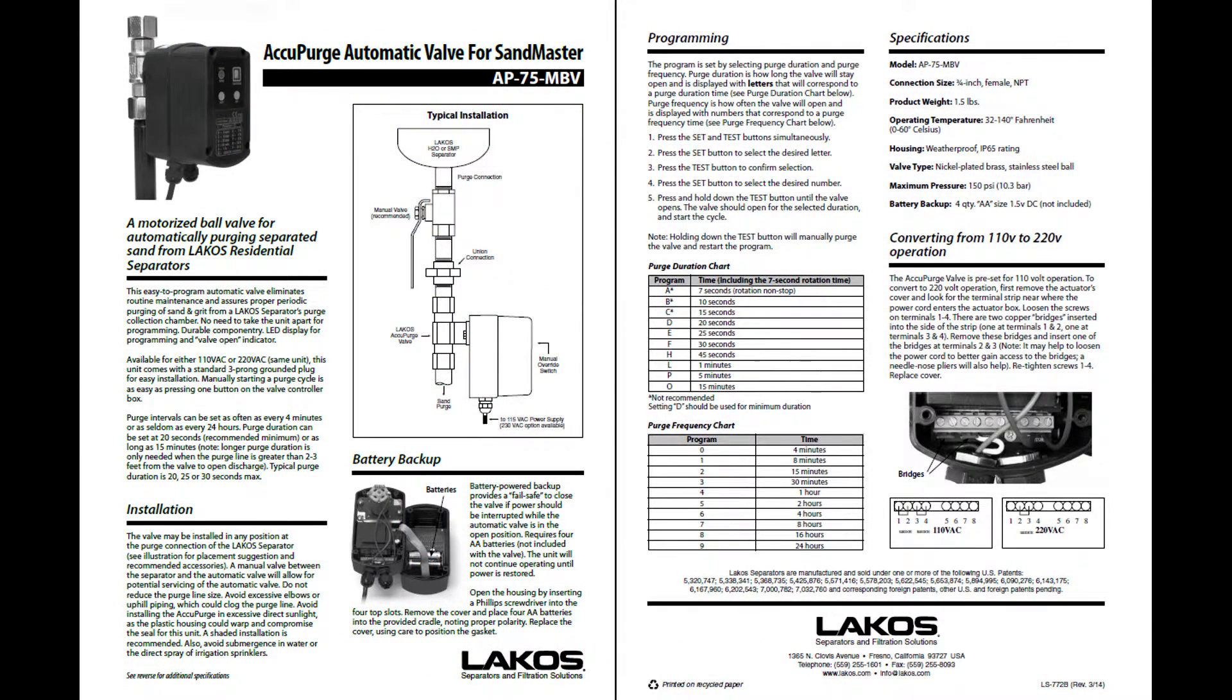More copies of document LS772 can be found on our website, lakos.com.